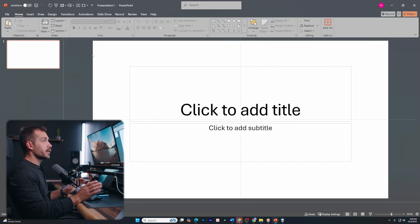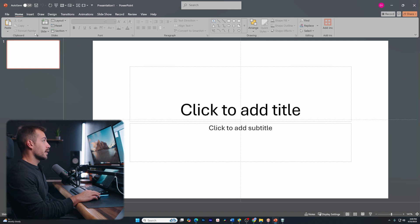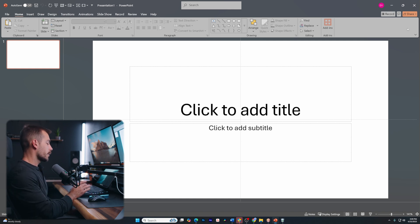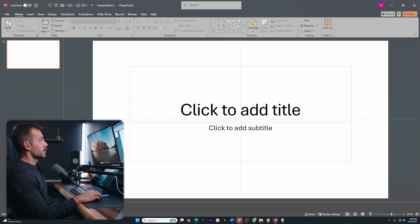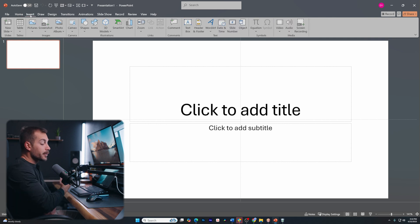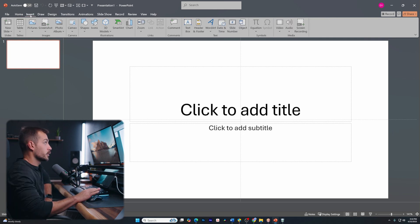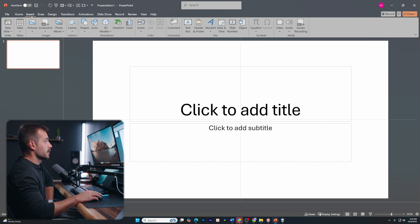So when we enter a new document, the first thing we're going to notice is we have a lot of options up here on the top. Now, if you're familiar with Office applications already, you might be familiar with this layout. But if you're not, we're going to go through it anyways. So at the very top, we have what are called tabs.